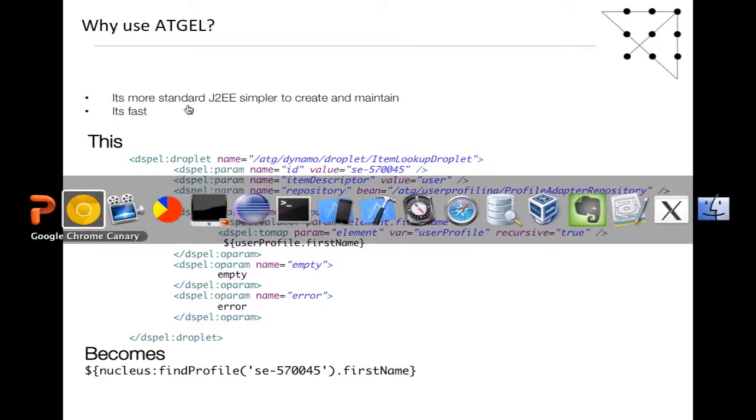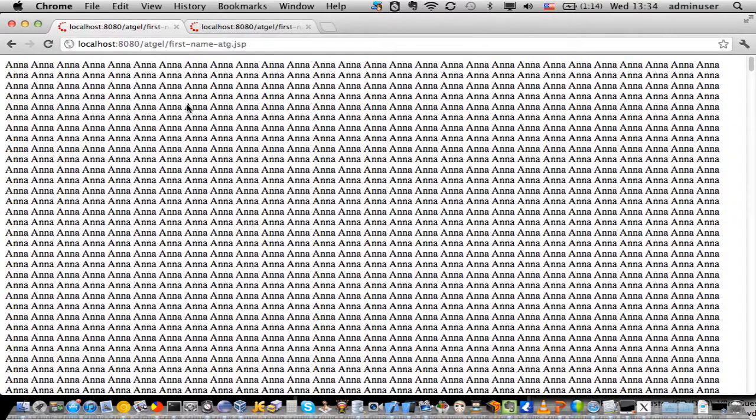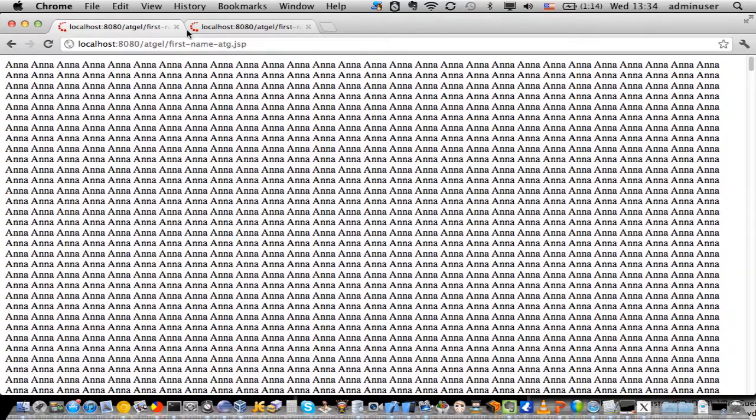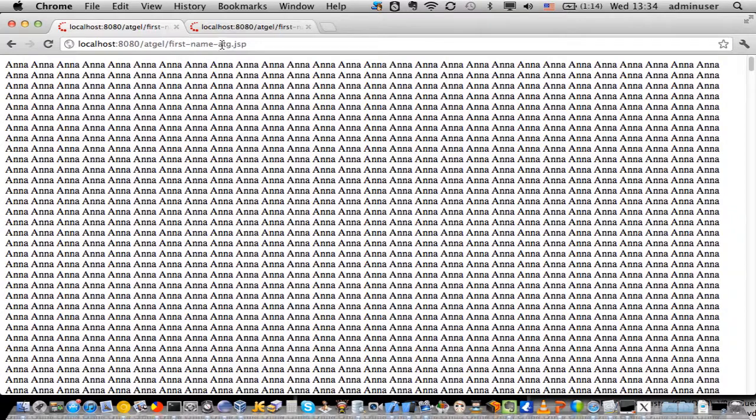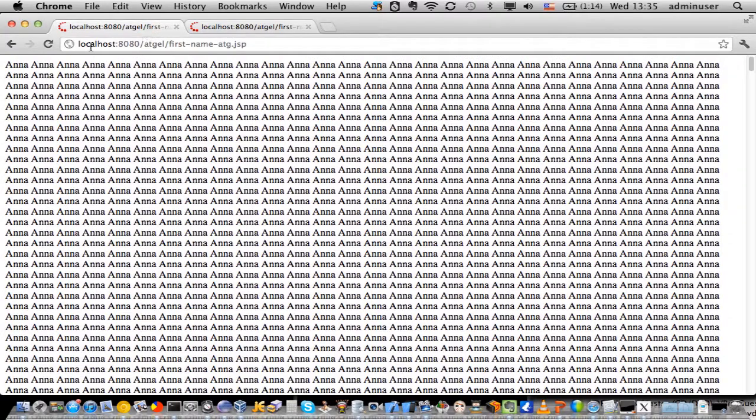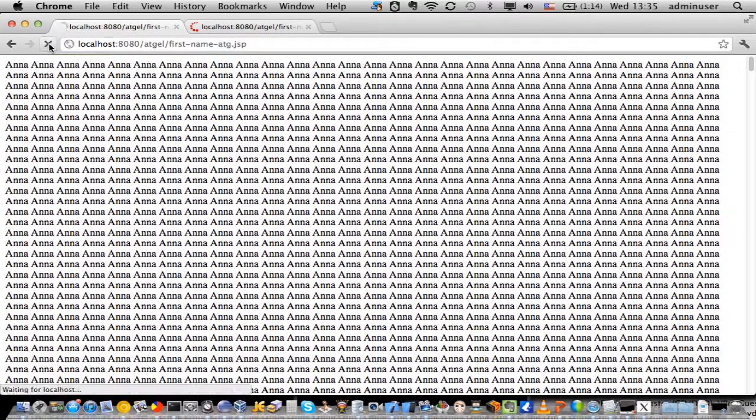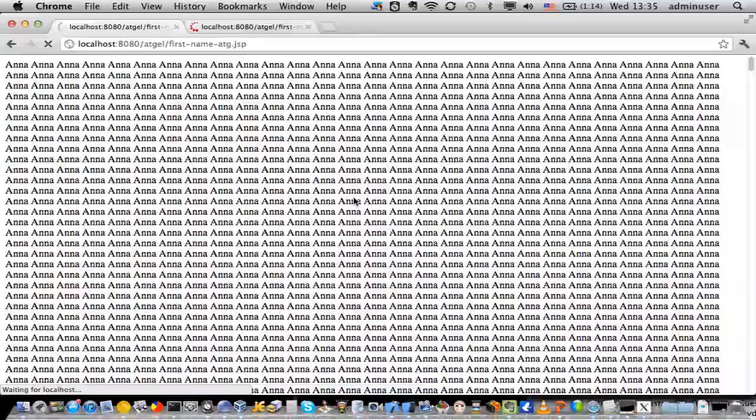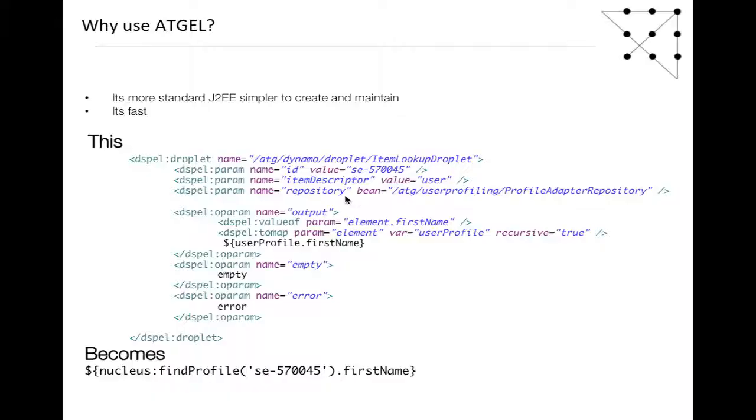On the very fast point, I've got some sample pages here. There are two pages. One is written in standard ATG, and the other one is written using ATGEL. First of all, I'll execute that, and then I'll talk through the code. This might take a while.